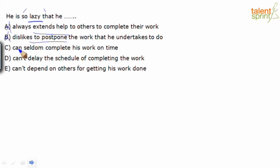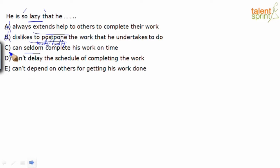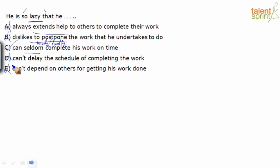Can seldom complete his work on time. So seldom we already saw the meaning is rarely, hardly. This seems like our answer option. But let's look at D and E. Can't delay the schedule of completing the work - obviously if he's lazy he'll definitely end up delaying it, so option D is ruled out. Can't depend on others for getting his work done - he's so lazy that he'll probably depend on others. He'll probably try and delegate the work or get some bakra to finish his work for him. So obviously can't be E. So our answer is option C. He is so lazy that he can seldom or hardly or rarely complete his work on time.